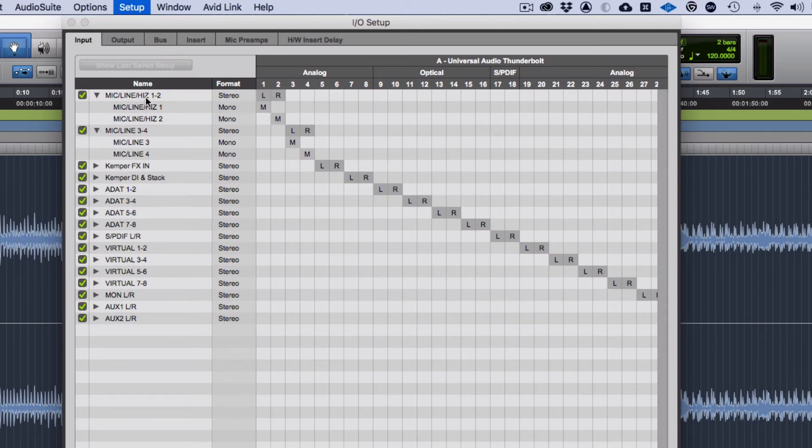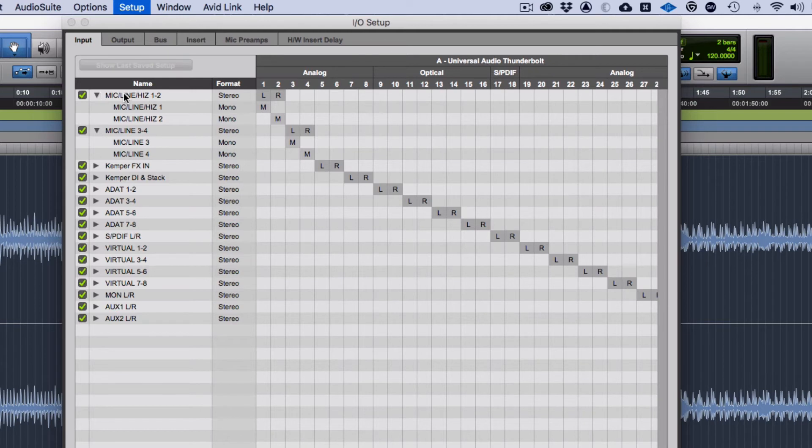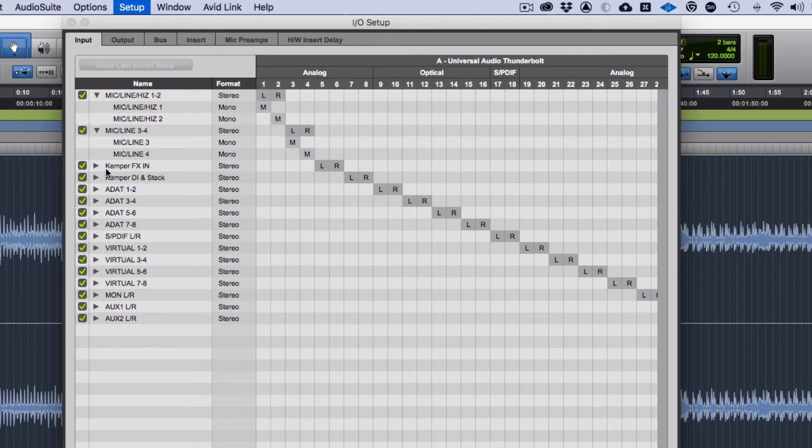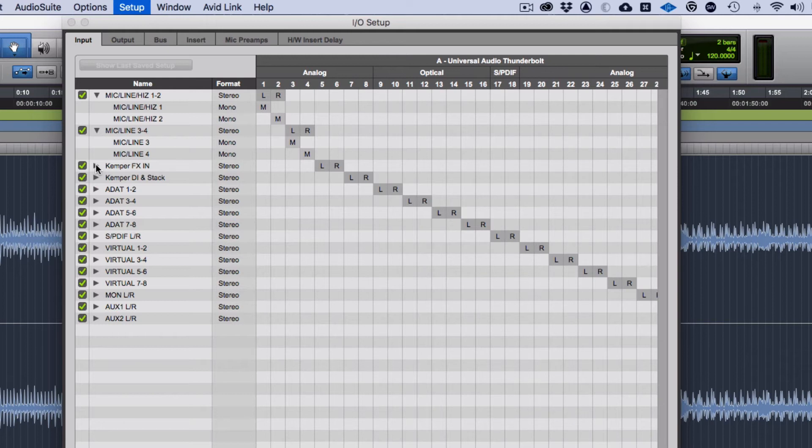These have got microphone, line input, high Z for guitar and some basses. This is set there and they are either stereo or mono. My Mic Line is set to three and four. Interestingly you'll notice I've got things set up for the Kemper. My Kemper for the effects out of it with delays and stuff, they're set up as a stereo left and right.